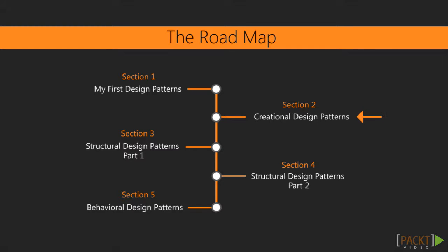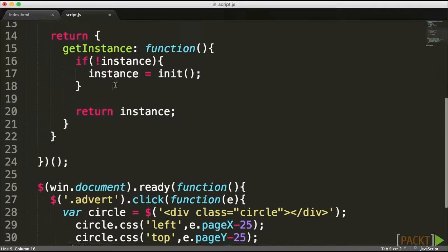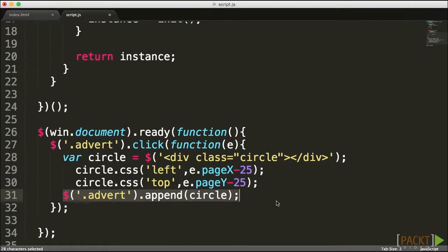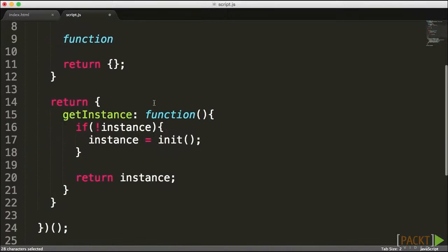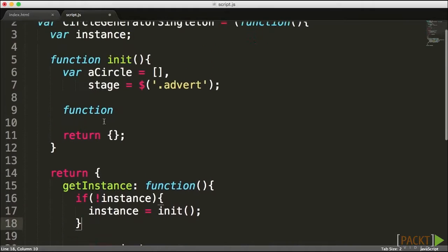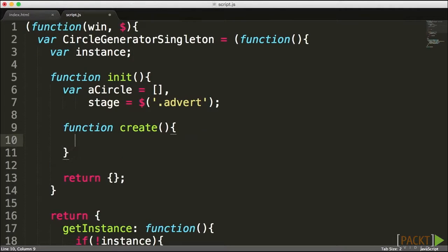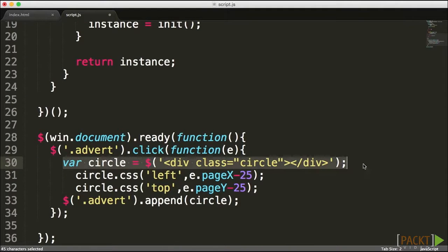The remaining four sections are divided into three categories. The first category, covered in section two, is creational design patterns — design patterns that relate to the creation of new objects. We're going to meet the singleton, the factory, the abstract factory, the builder, and the prototype design patterns, learning the best techniques and when to use them to create new objects.